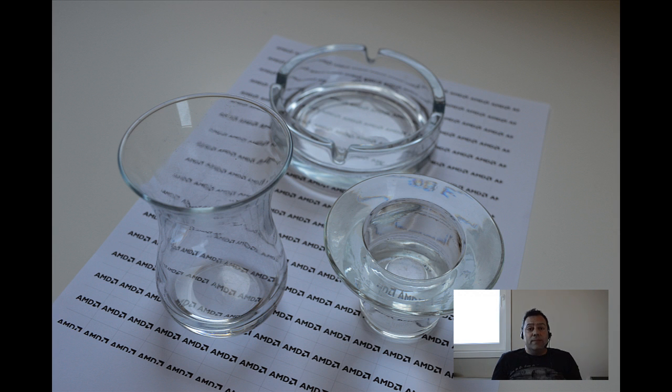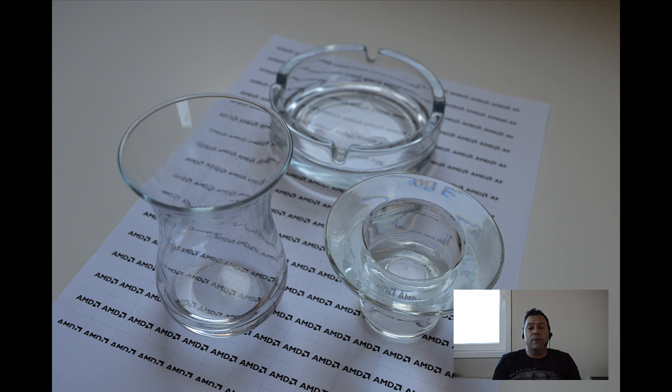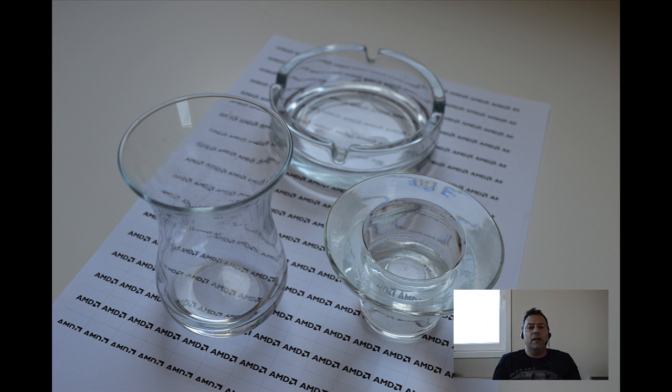FireRender is a physically accurate renderer, which means it simulates the behavior of light and its interaction with materials as it will happen in real life. So it is important to understand that to create proper realistic materials in FireRender, you need to have a good understanding of how these materials work in real life.